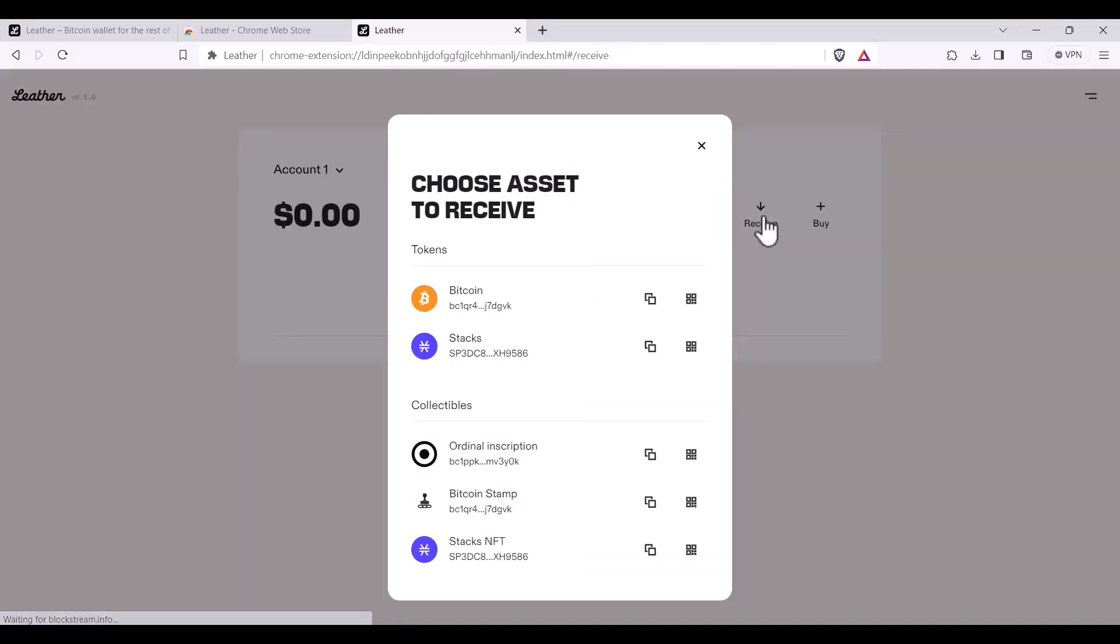If you click receive, you'll see you have your native SegWit address or your Bitcoin payments address, your Stacks address, an Ordinals address also known as a Taproot address, an address for stamps and your Stacks address again.